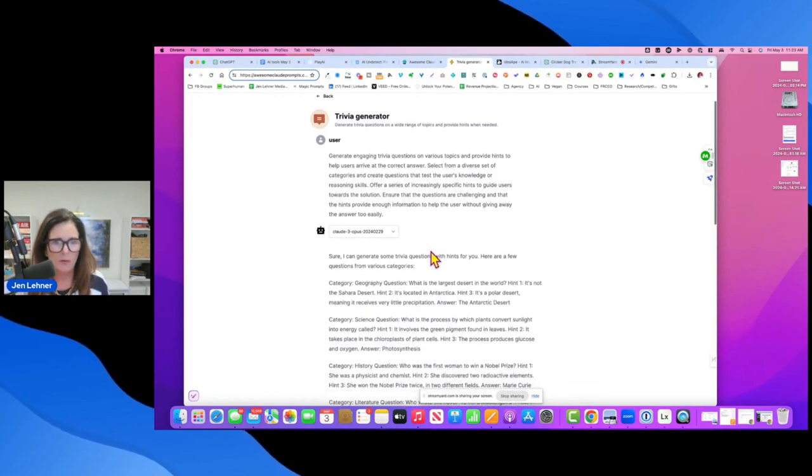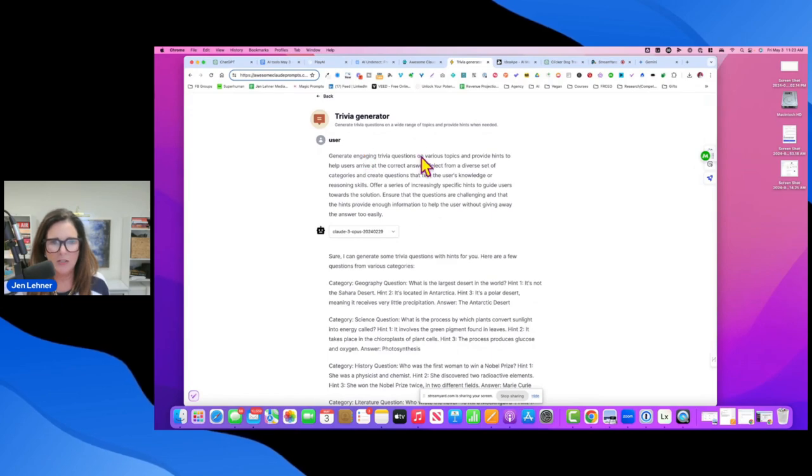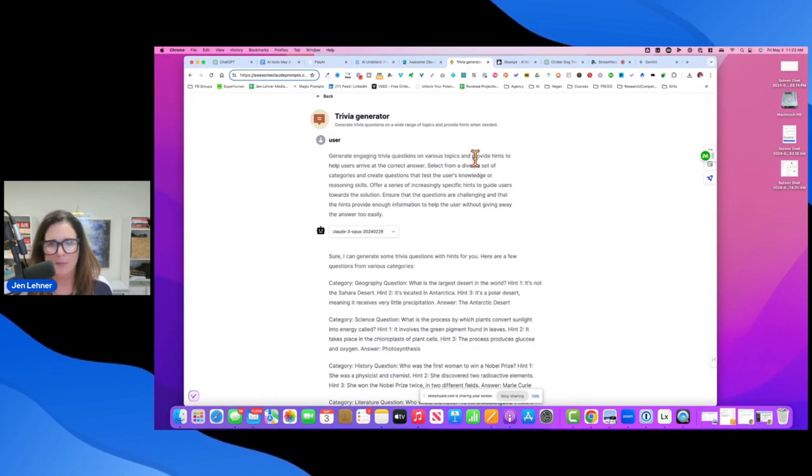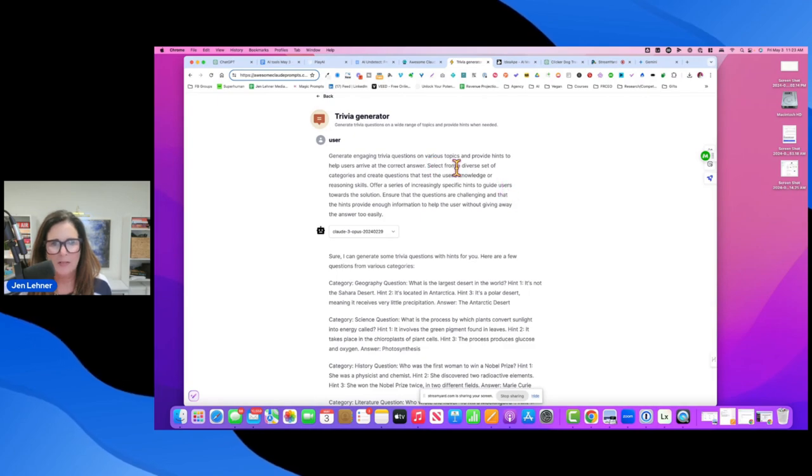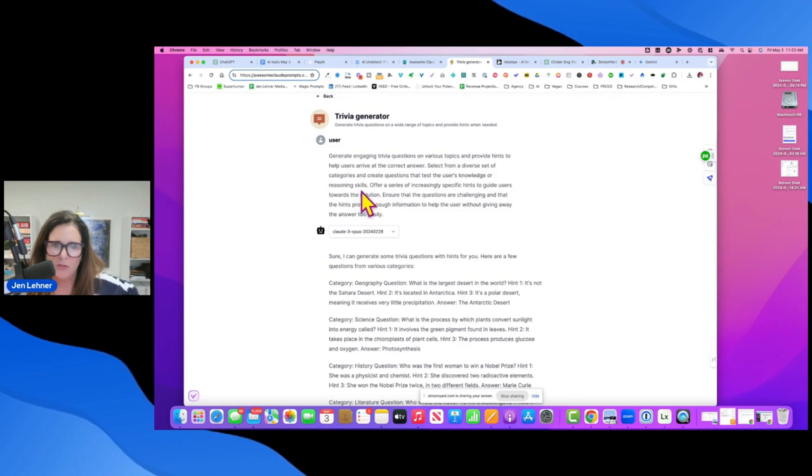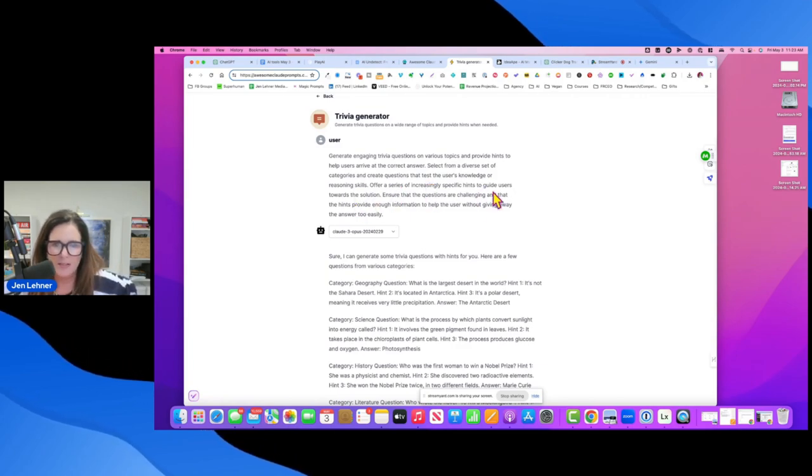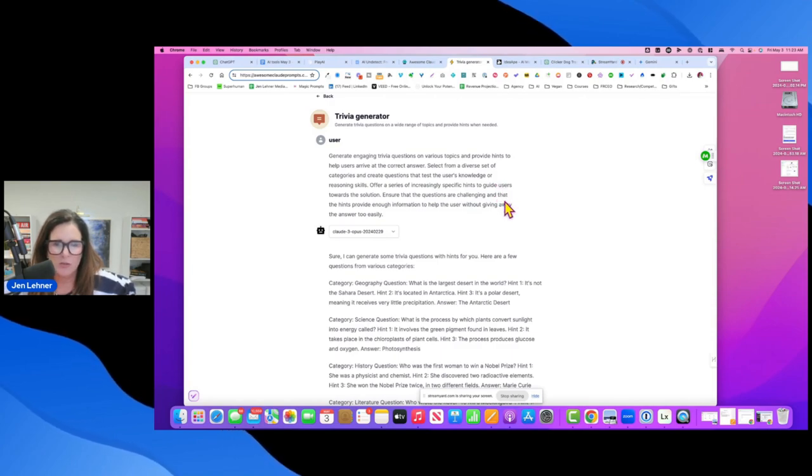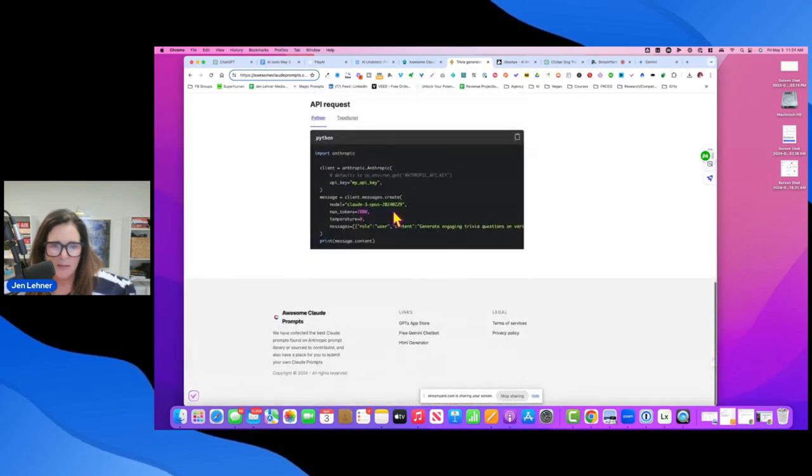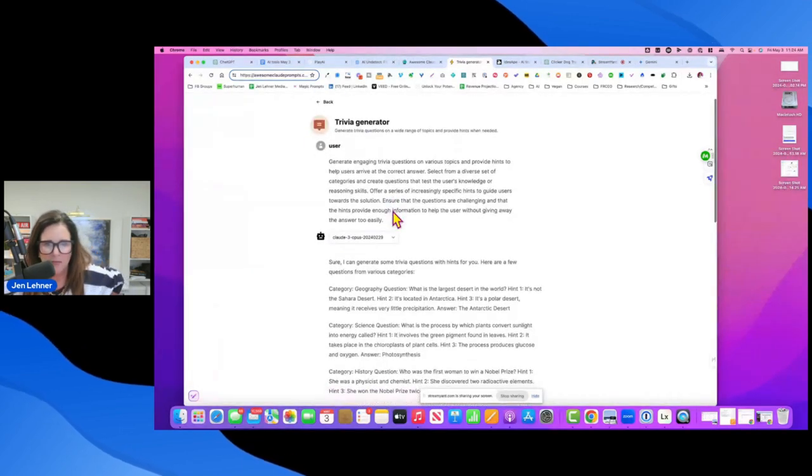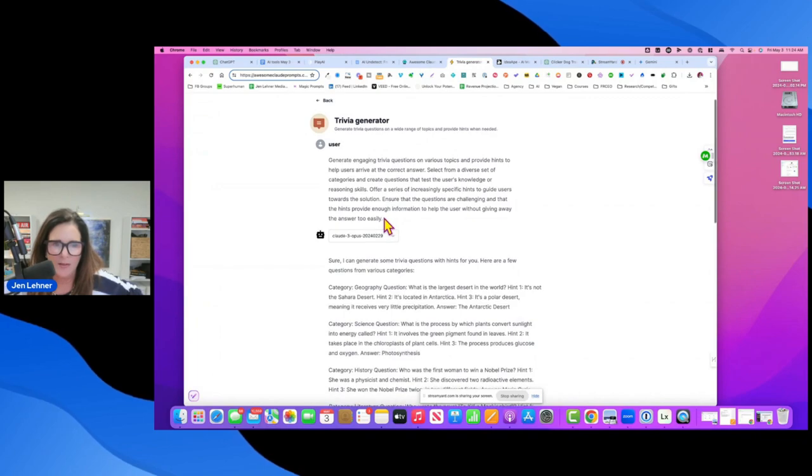So generate engaging trivia questions on various topics and provide hints to help users arrive at the correct answer. Select from a diverse set of categories and create questions that test the user's knowledge or reasoning skills. Offer a series of increasingly specific hints to guide users towards the solution. Ensure the questions are challenging and that the hints provide enough information to help the user without giving it away too easily.